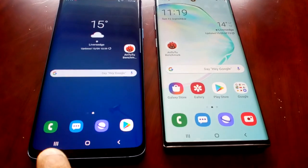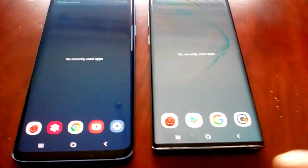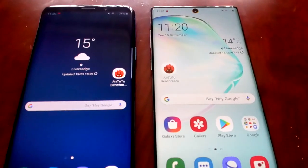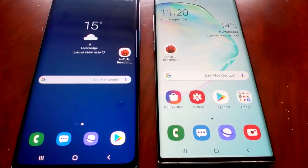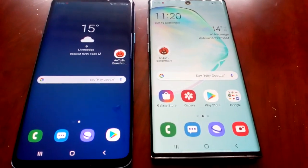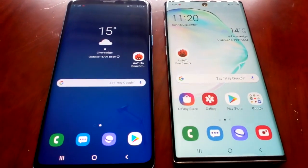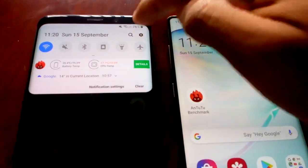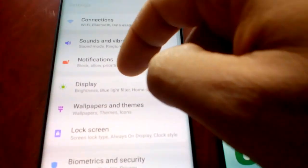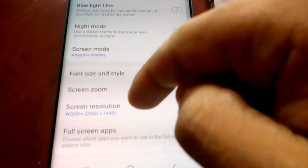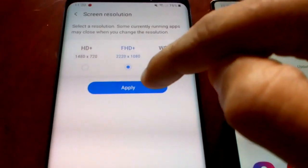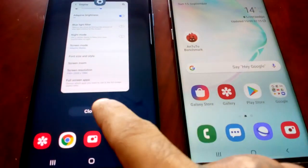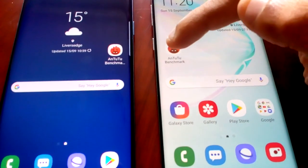Before I start this test, I'm going to shut down all running applications just so we have a fair test. The application I'll be using is the Antutu 3D benchmark application. The new Note 10 has a 1080p screen resolution and the Samsung Galaxy S9 Plus has a quad HD screen resolution, so I need to turn down the resolution on the S9 Plus to 1080p to make the test as fair as possible. Both devices now have the same screen resolution.